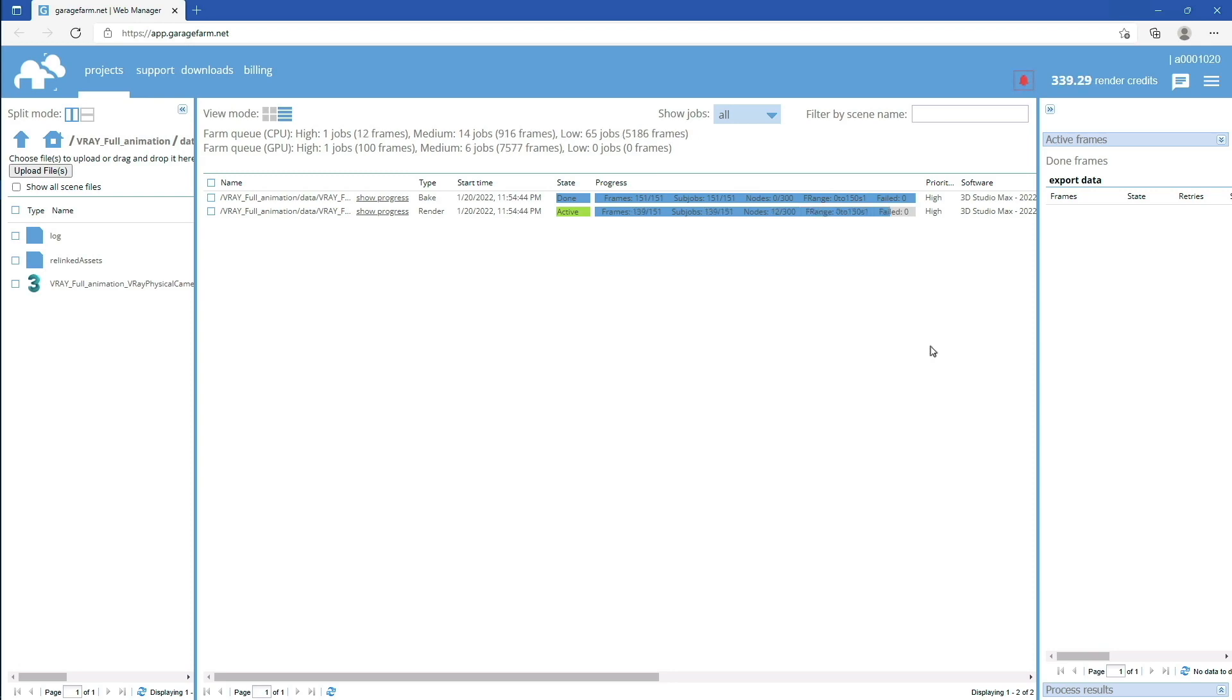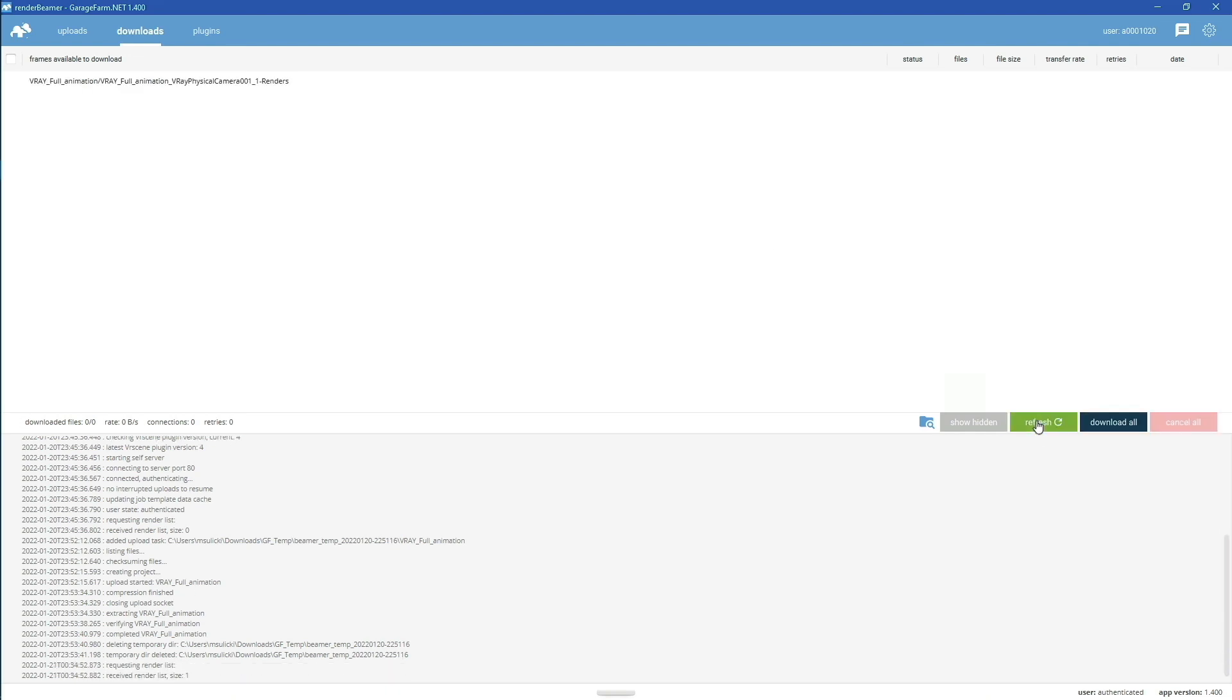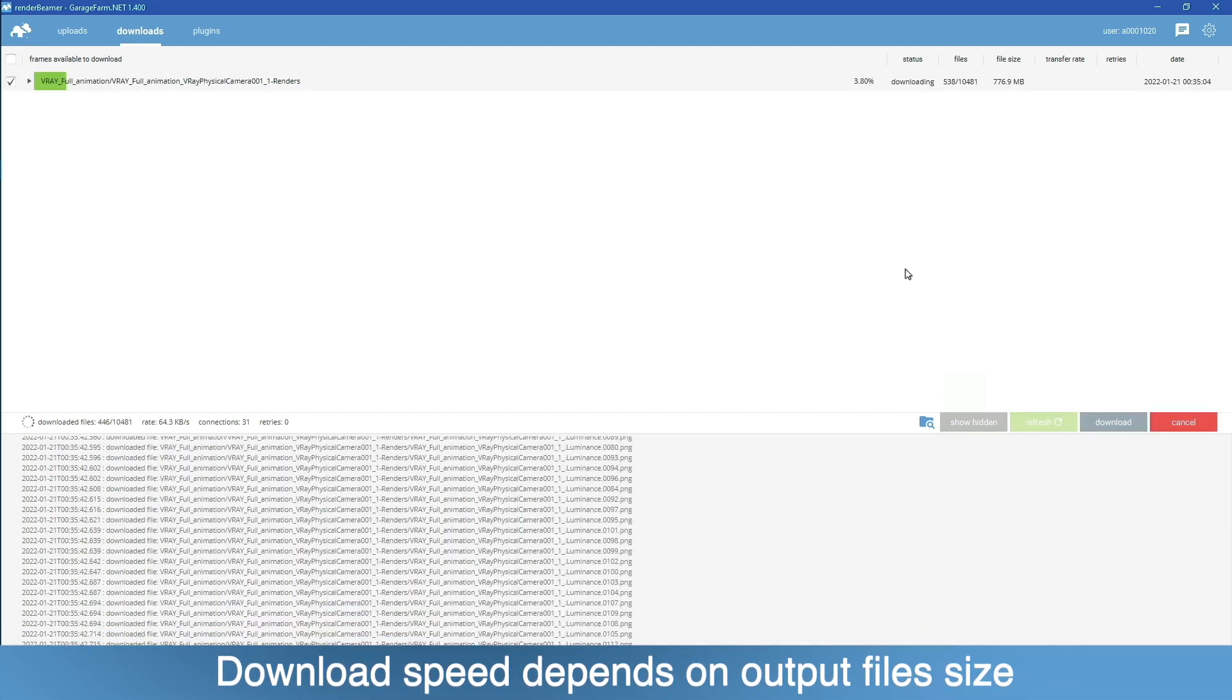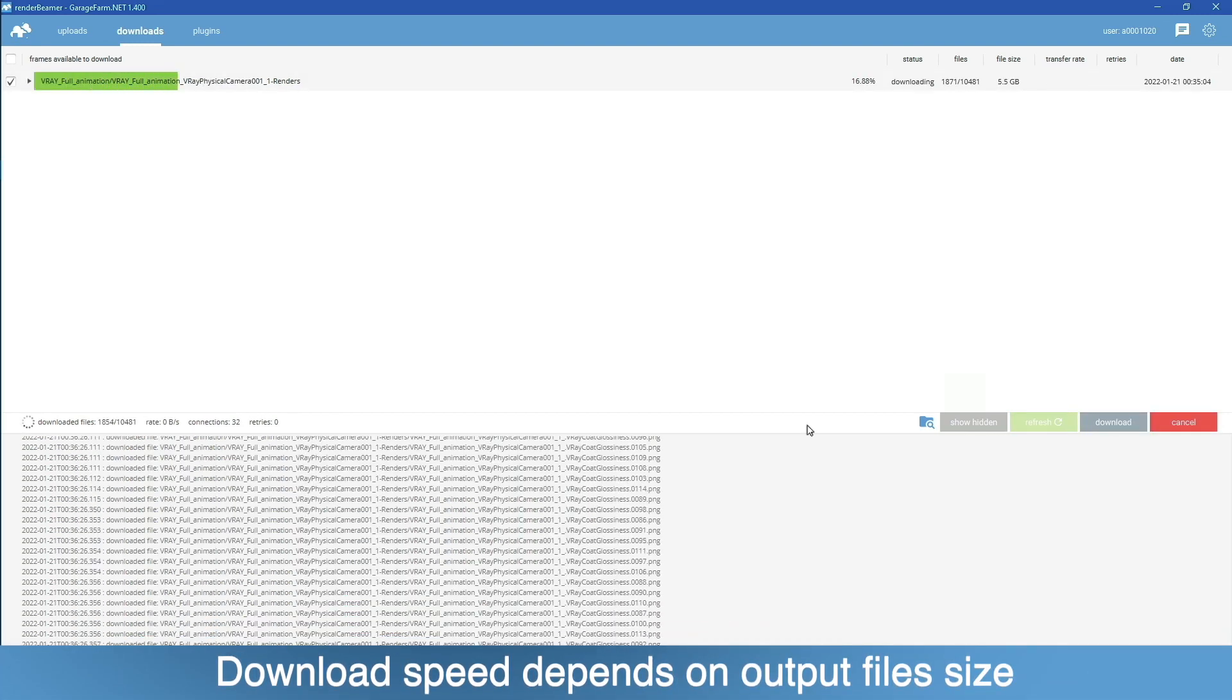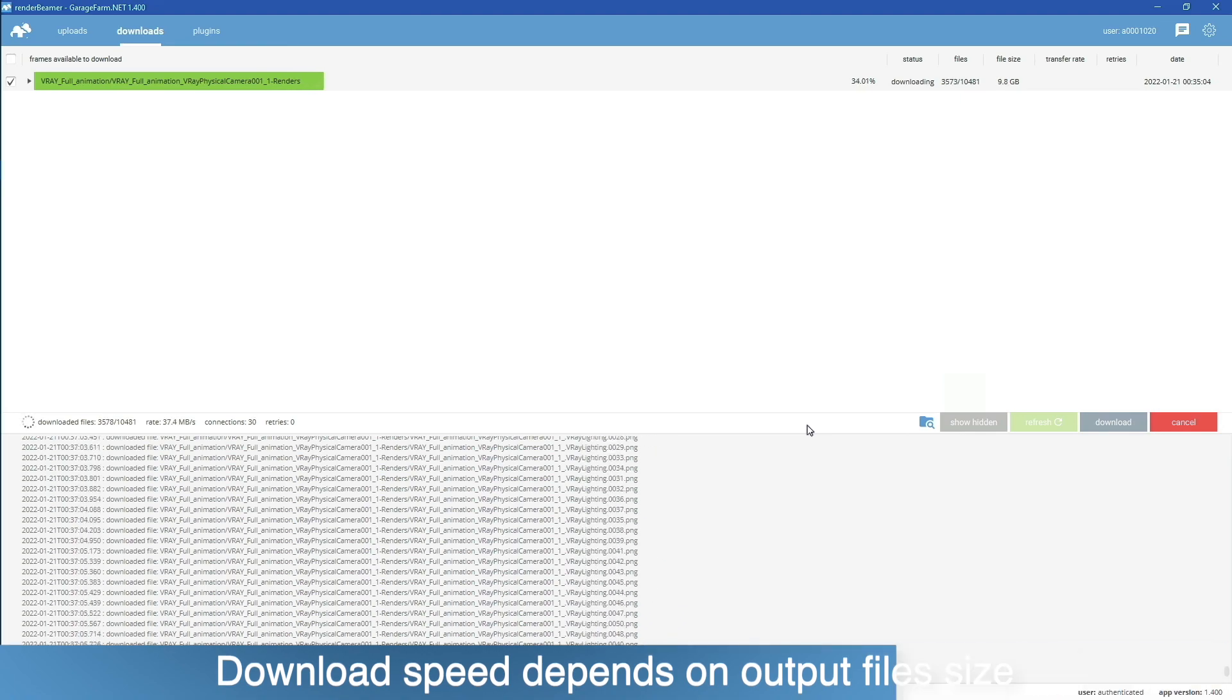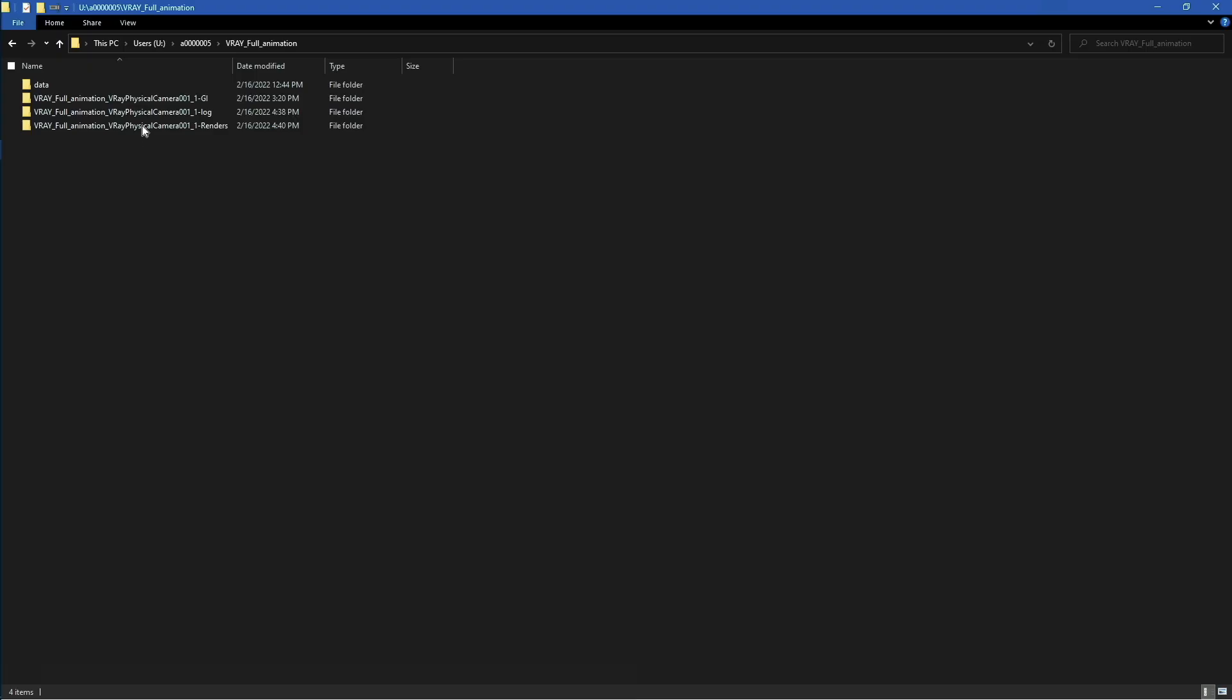Once rendering is complete, you can go back to Render Beamer and download the outputs. Just switch to the Downloads tab, refresh the list, click on the Download All button, and Render Beamer will start pulling all the outputs from our farm file servers.